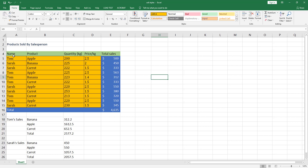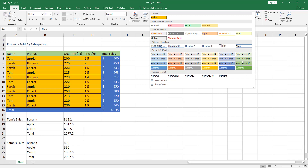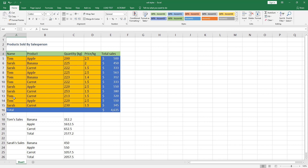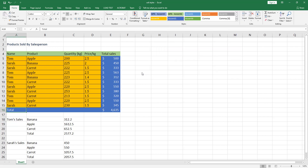Select cell A4 and look for the cell style with a gray border surrounding it in the Styles gallery. You can see the gray border surrounding 60% Accent 6 — it's a little hard to see but you need to search for it. For cell A16, you can see the gray border surrounding Accent 5.